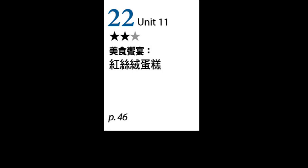第一部分首先来看名词 velvet. 它的意思是丝绒或是天鹅绒。例如，The new fashion line combines velvet with leather in a variety of colors. 新的时尚系列让丝绒与各种颜色的皮革结合。或者，This velvet sofa is very comfortable, but a bit expensive. 这座天鹅绒沙发很舒服，但是有点贵。